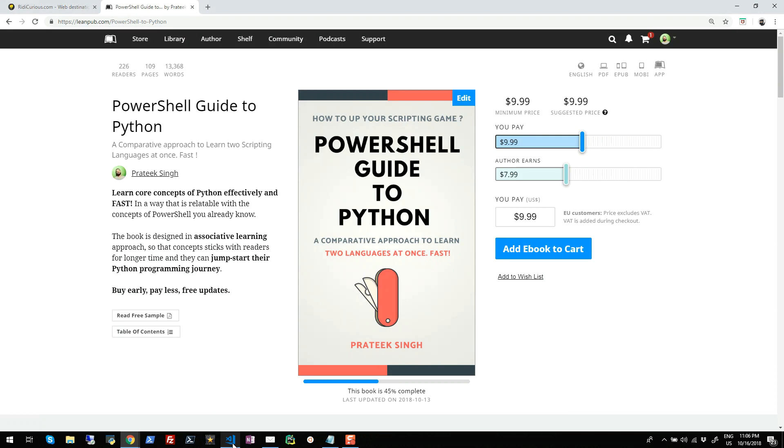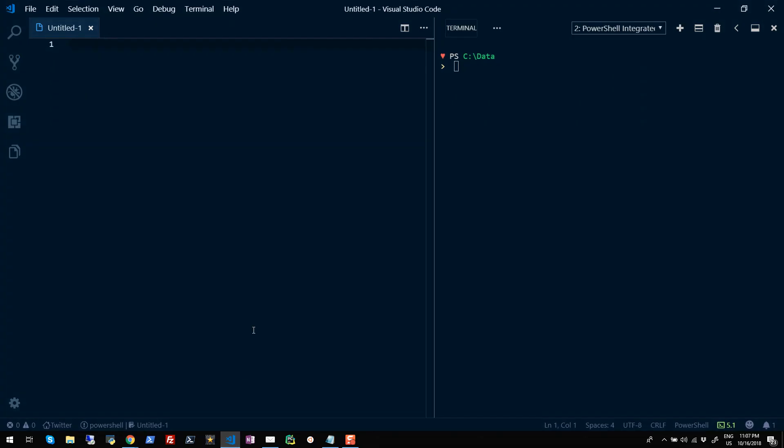Alright, so today in this video we are going to discuss four ways to find OS architecture using PowerShell and check if it is a 32-bit or 64-bit operating system. Let me just straight away jump into method one.